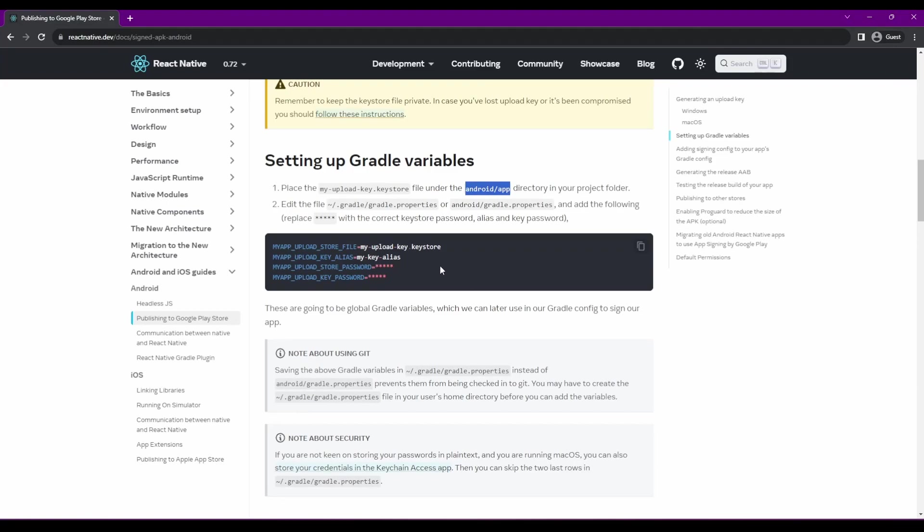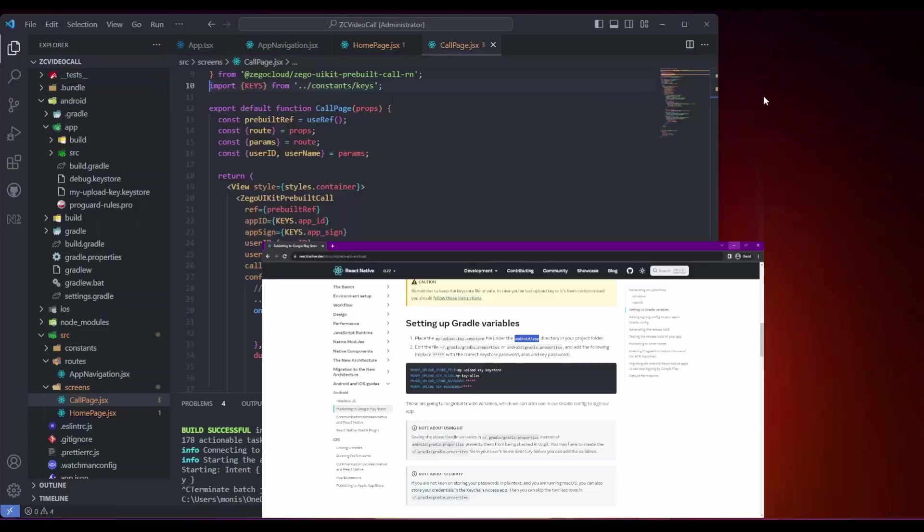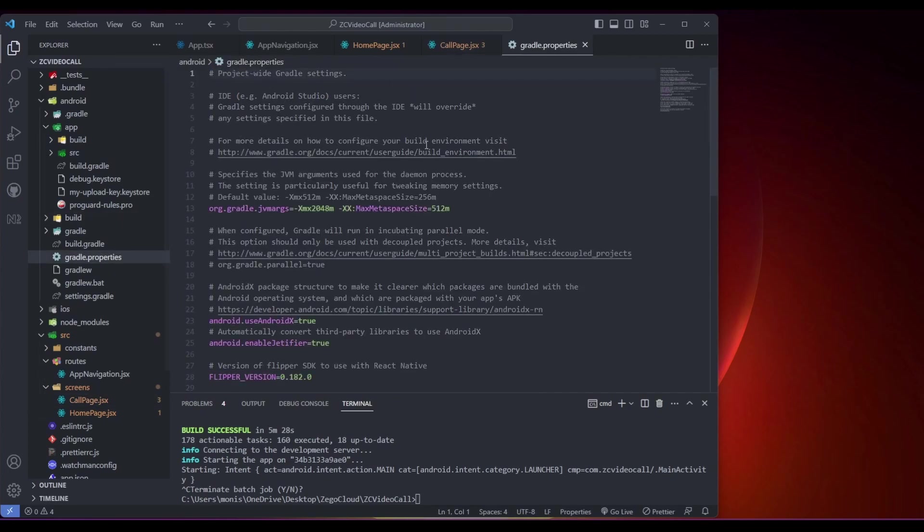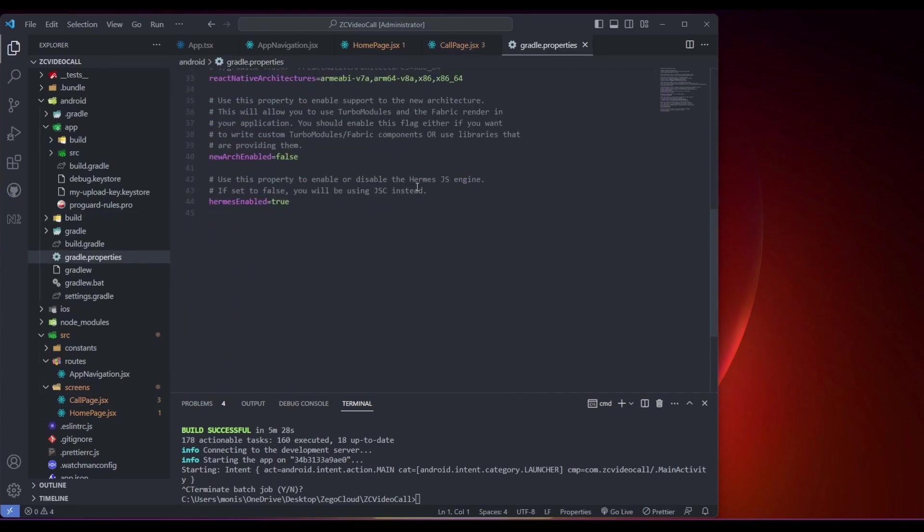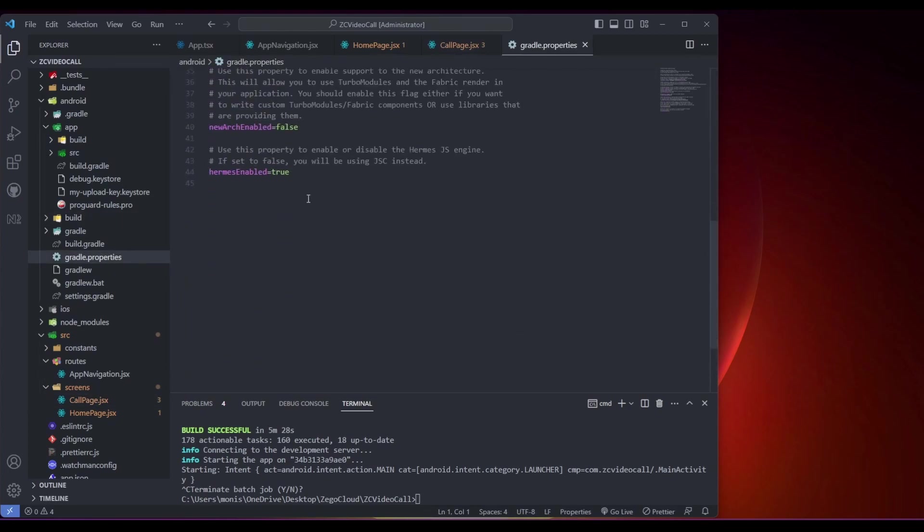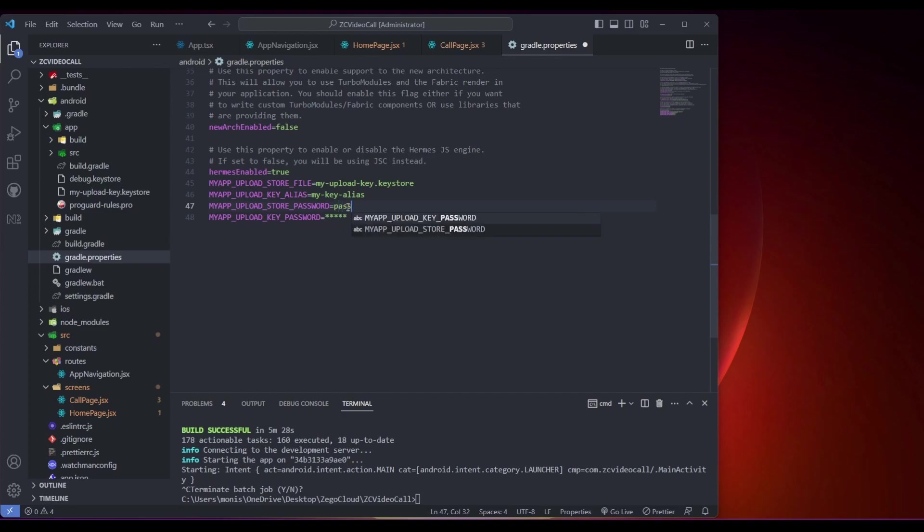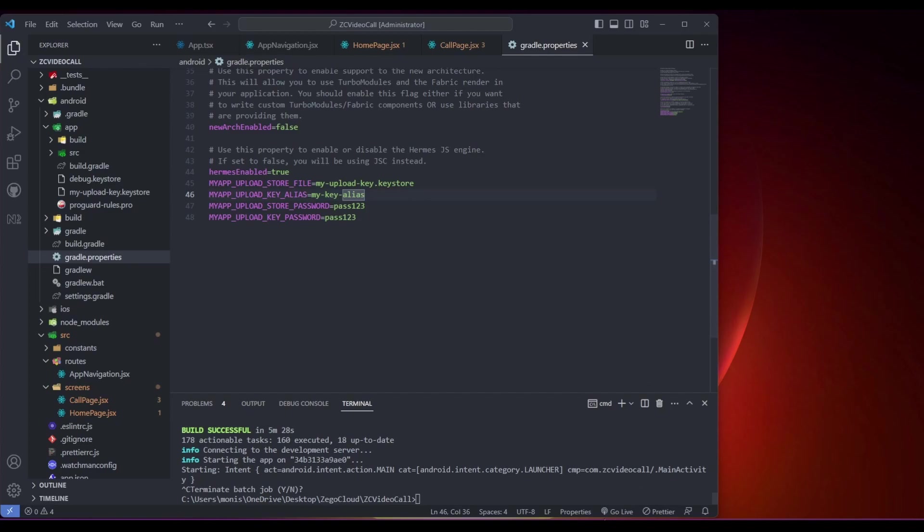Now you can copy this and paste it in your Android gradle.properties file. Remember the password that you gave earlier - you need to enter that same password here. For me, it was a simple password, pass123. You can put a complex password if you want, but be sure to remember it.